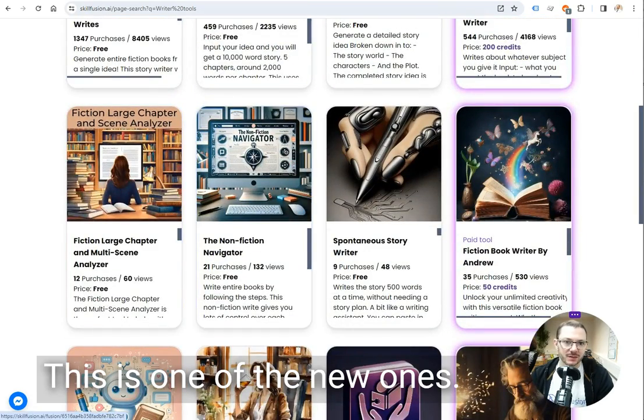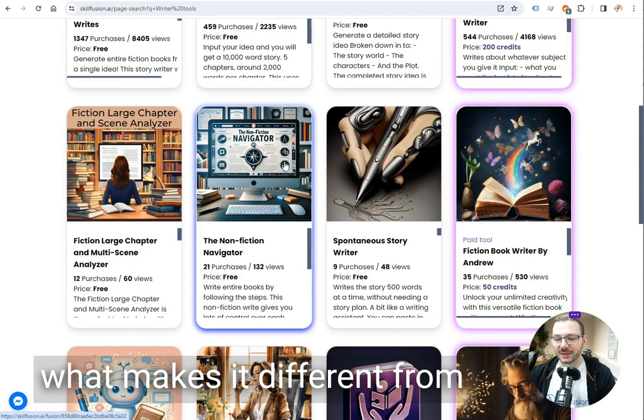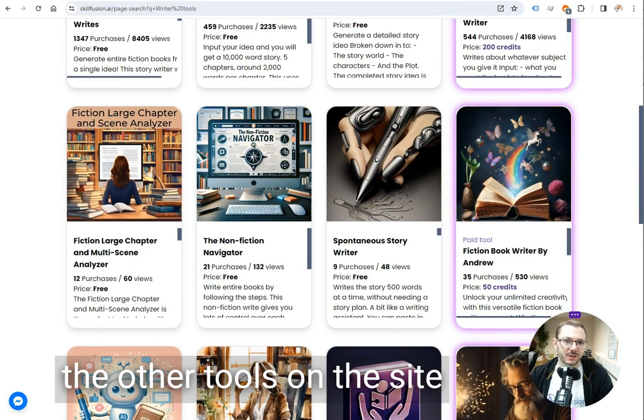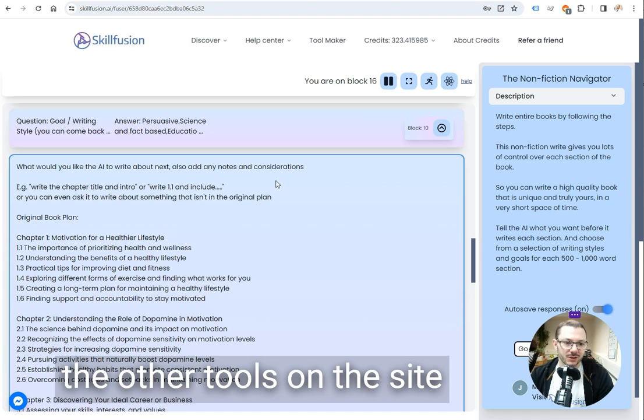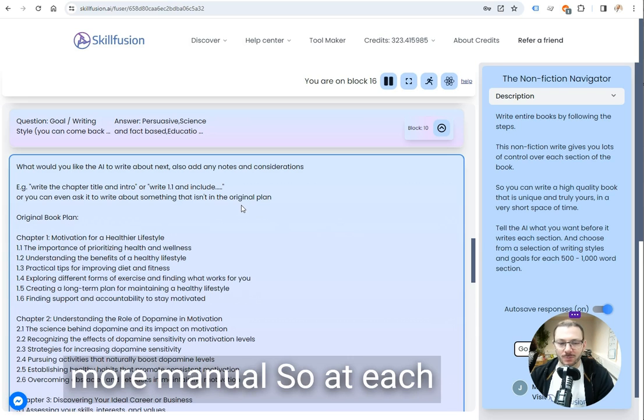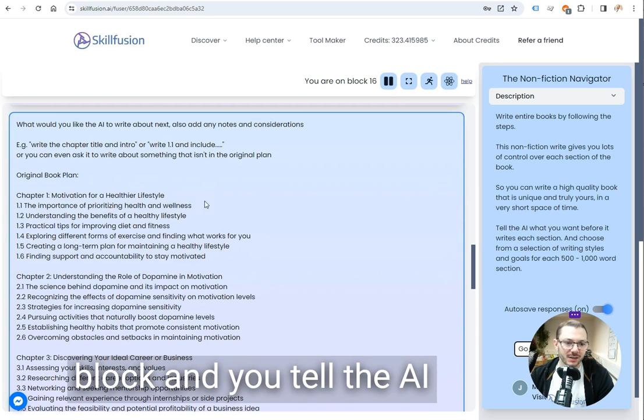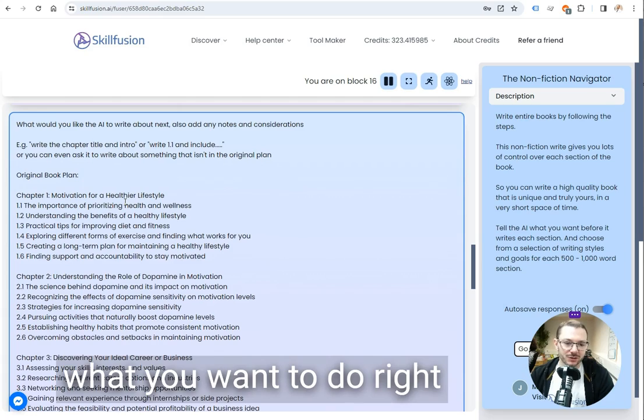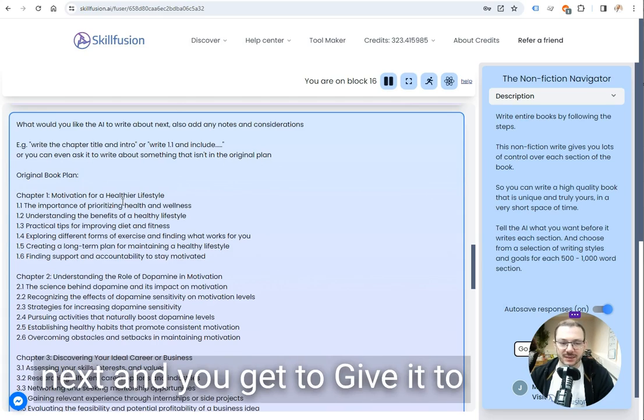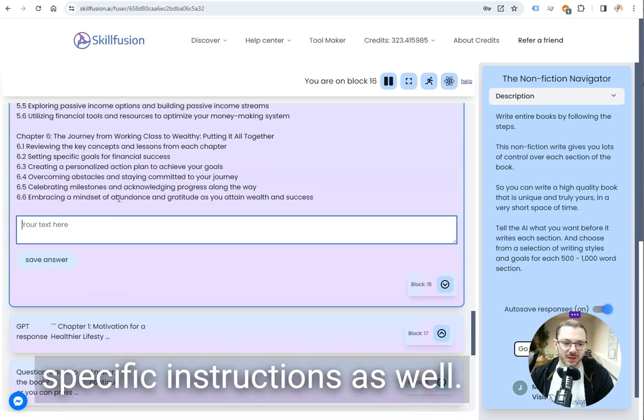This is one of the new ones. I'd like to show you what makes it different from the other tools on the site. The main difference is it's more manual, so at each step you come back to this block and you tell the AI what you want it to do next and you get to give it specific instructions as well.